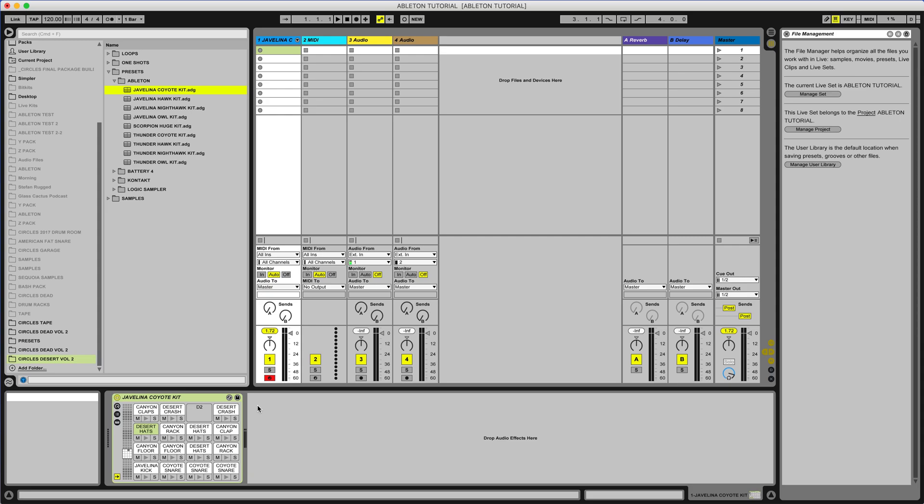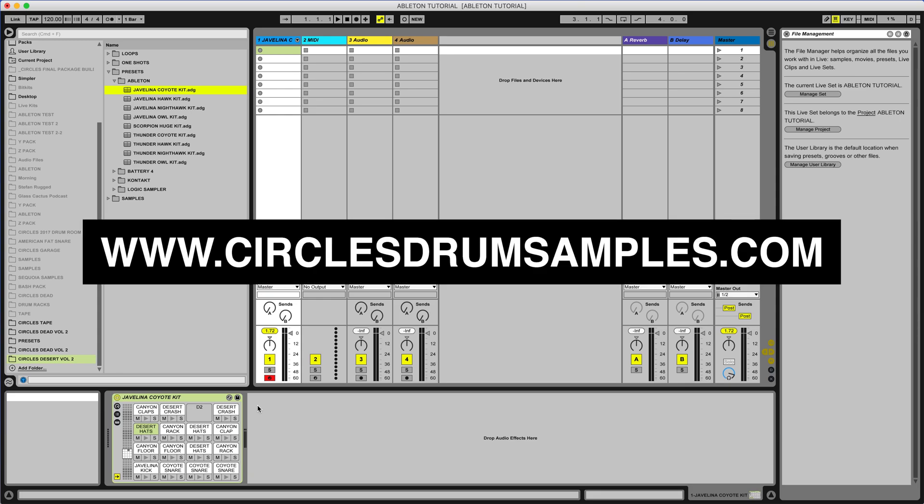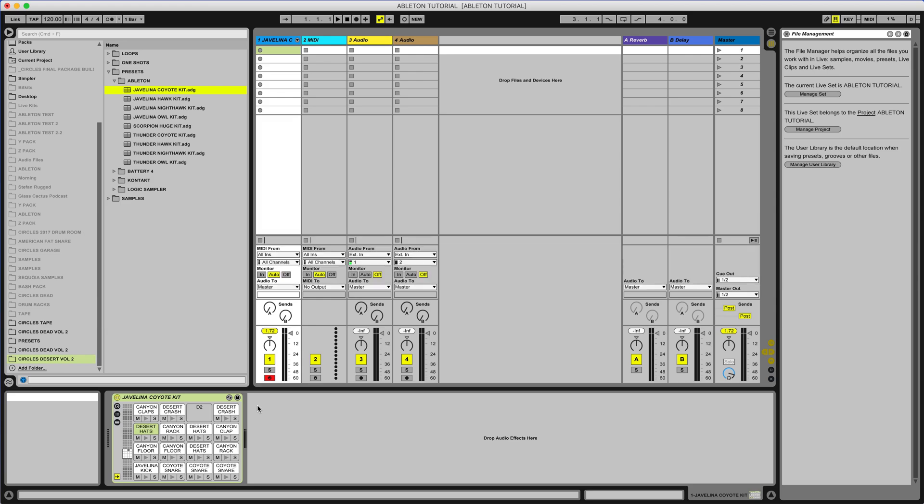If you are having problems locating samples or opening presets or anything like that, you can hit us up at support at circlesdrumsamples.com and we should be able to get you rocking in no time. Thanks for watching and happy sampling.